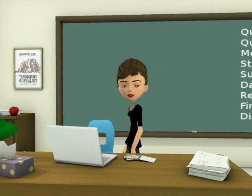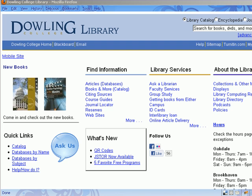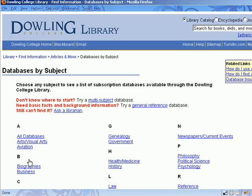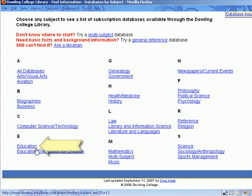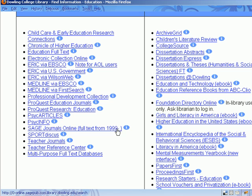Now, let's try a sample search in ERIC. The easiest way to get to the databases you'll use to find empirical studies is under Quick Links on the library's homepage. Select Databases by Subject, scroll down, and select Education. Here, you'll find ERIC, Professional Development Collection, PsychArticles, and PsychInfo.